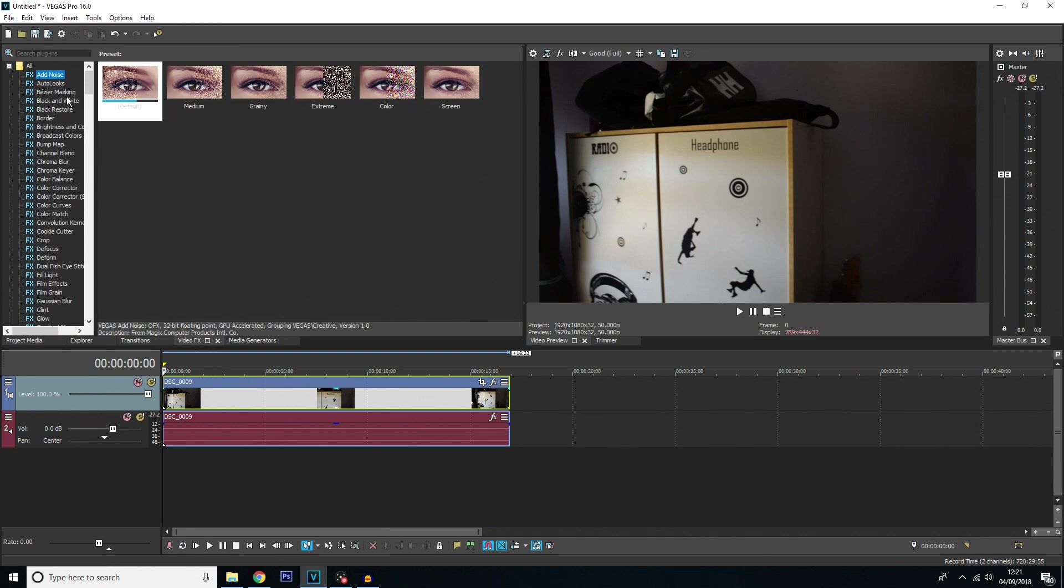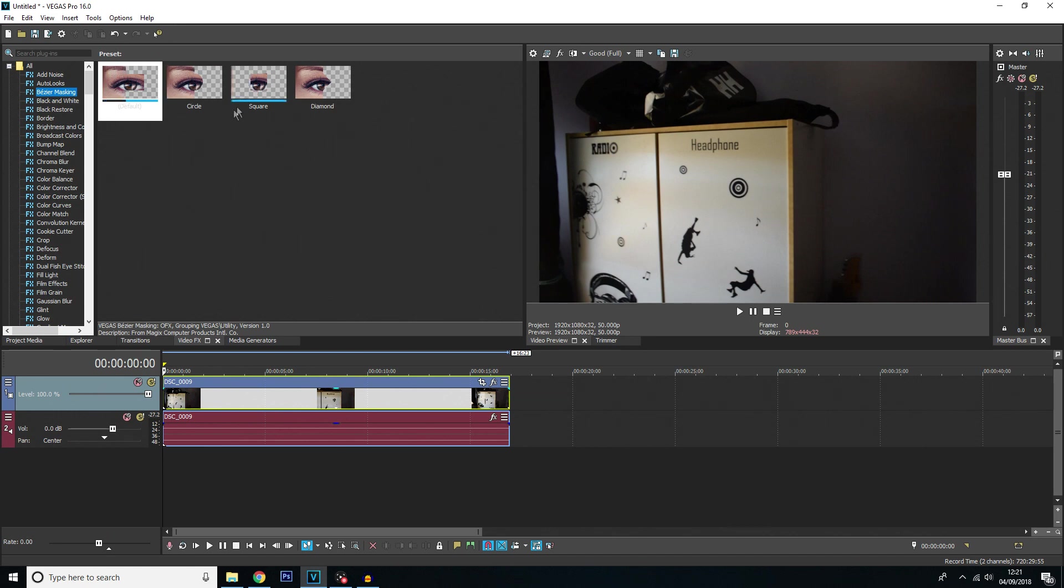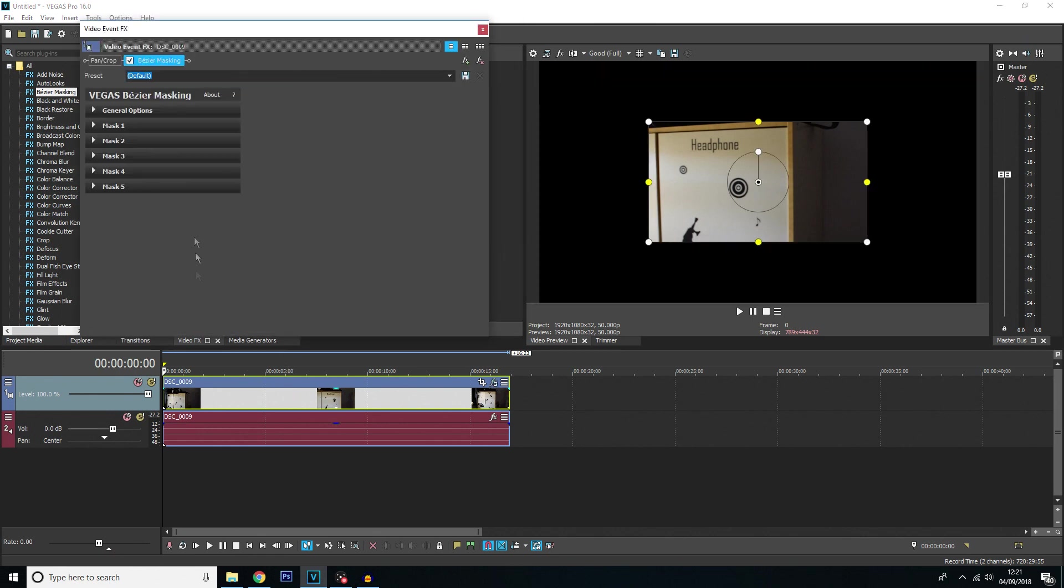You want to click bezier masking and then because we only need to track text it doesn't really matter what shape you choose here. It's all up to you if you want to choose the shape more prefer to what you're tracking, that's fine. But for now, I'm just going to choose the default shape. So you want to just drag and drop that onto the clip. That will then add the effect to the clip.